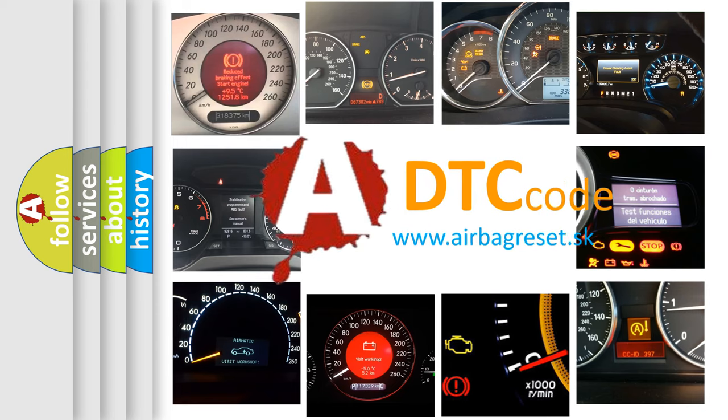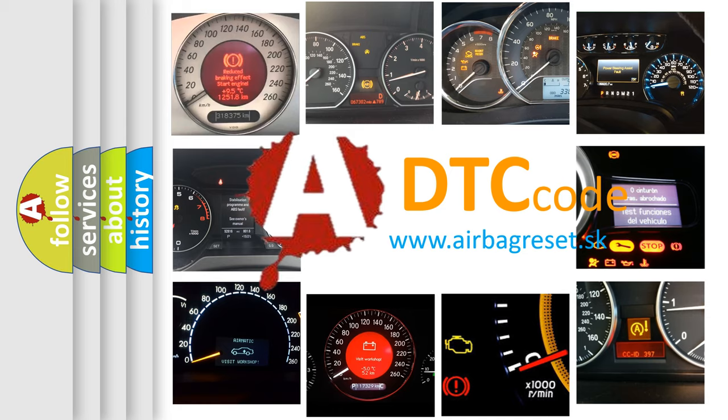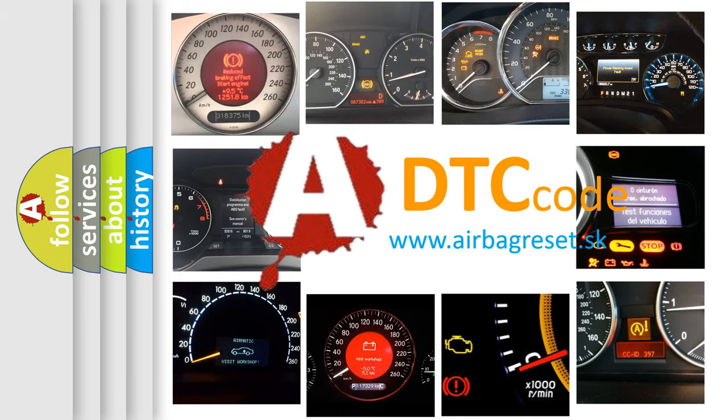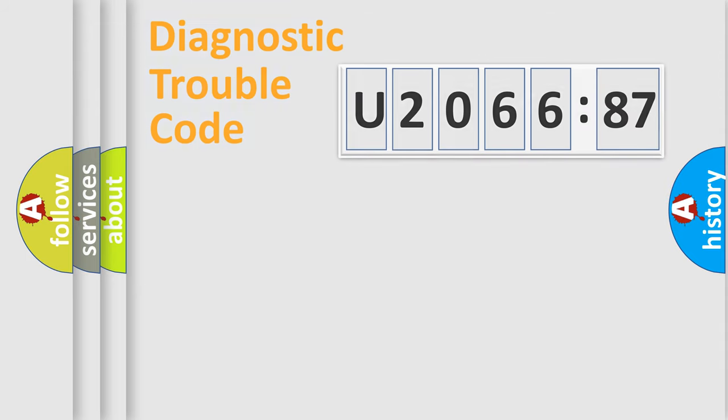What does U206687 mean, or how to correct this fault? Today we will find answers to these questions together. Let's do this.